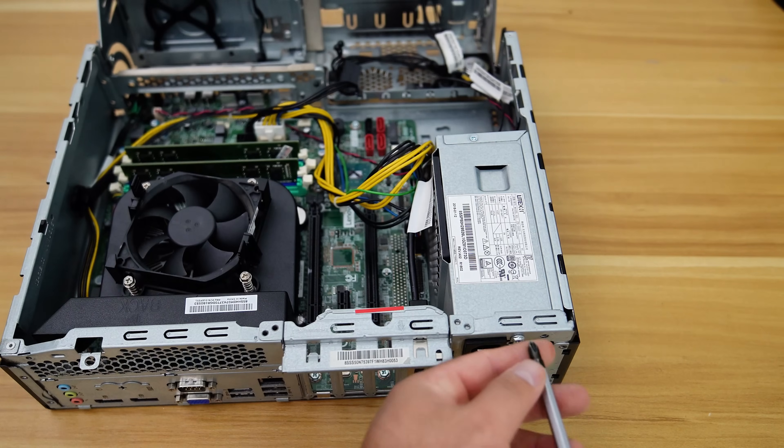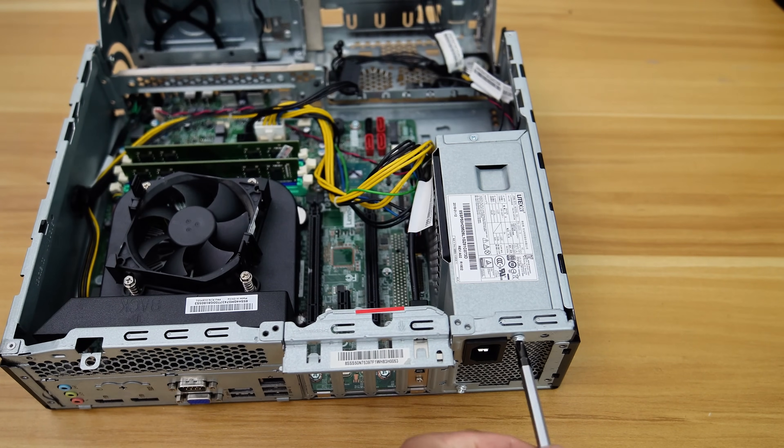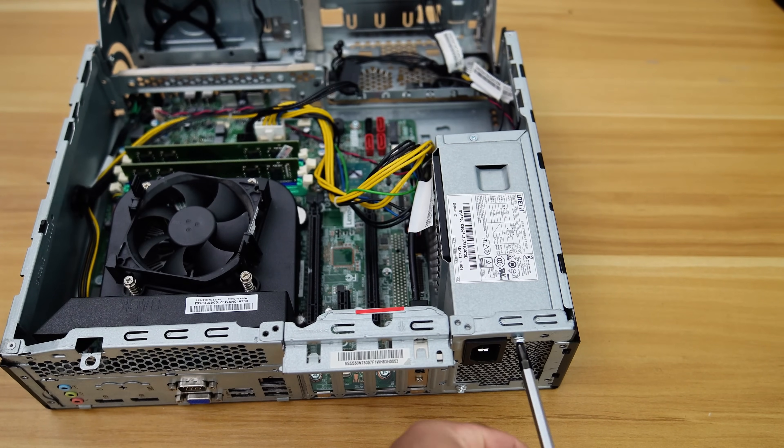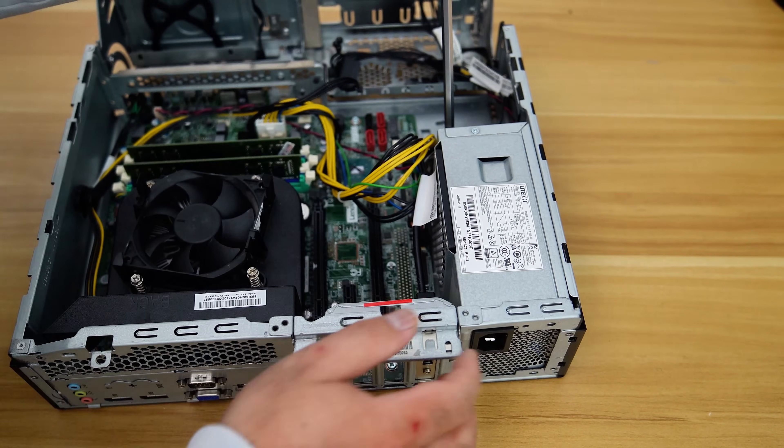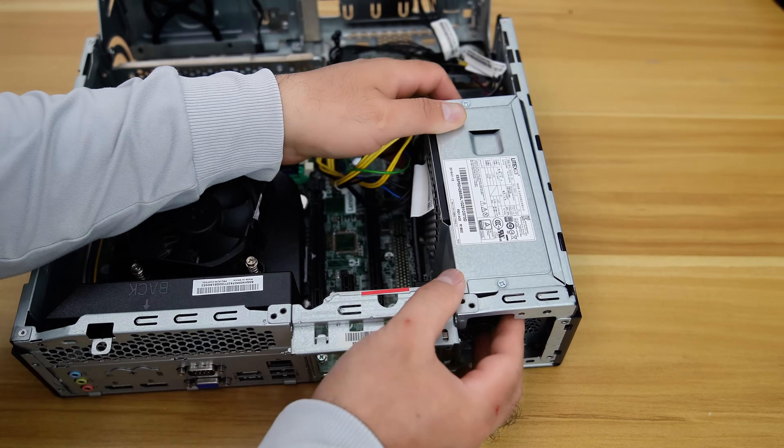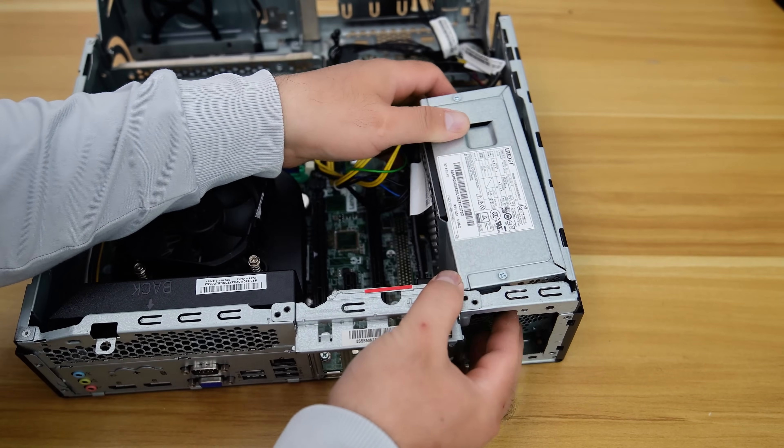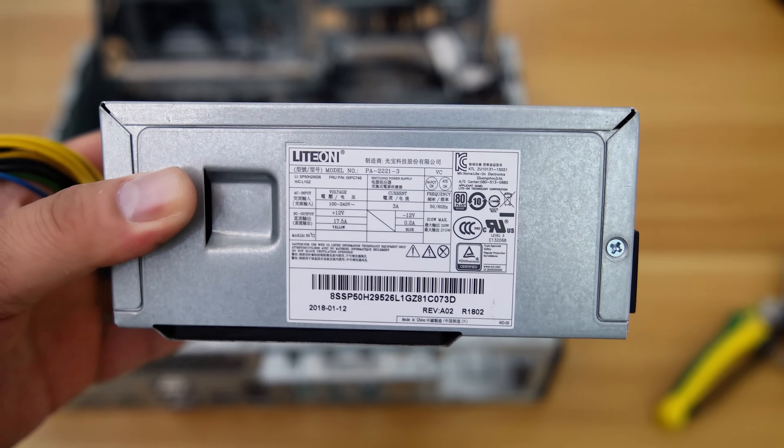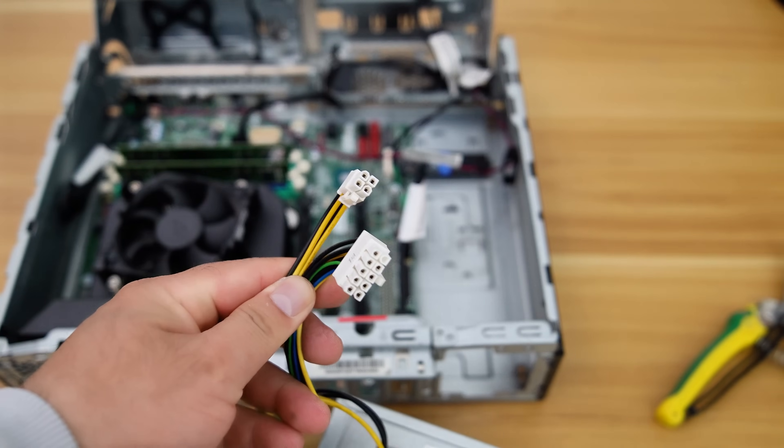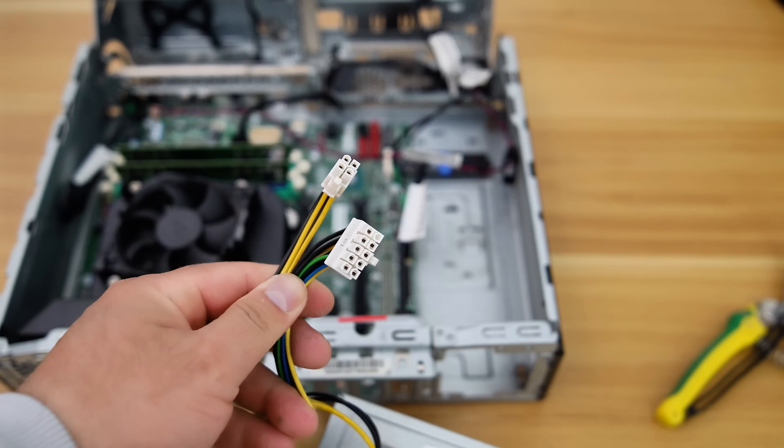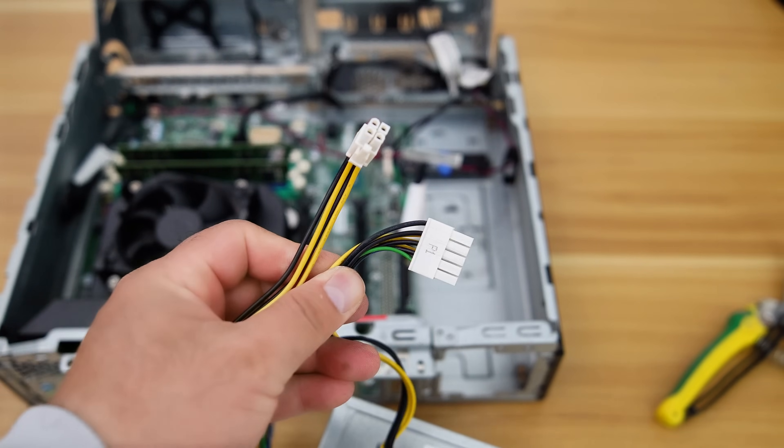Now, let's upgrade the PSU. The stock PSU is rated at 210-watt and only includes a 10-pin motherboard power connector and a 4-pin CPU power connector.